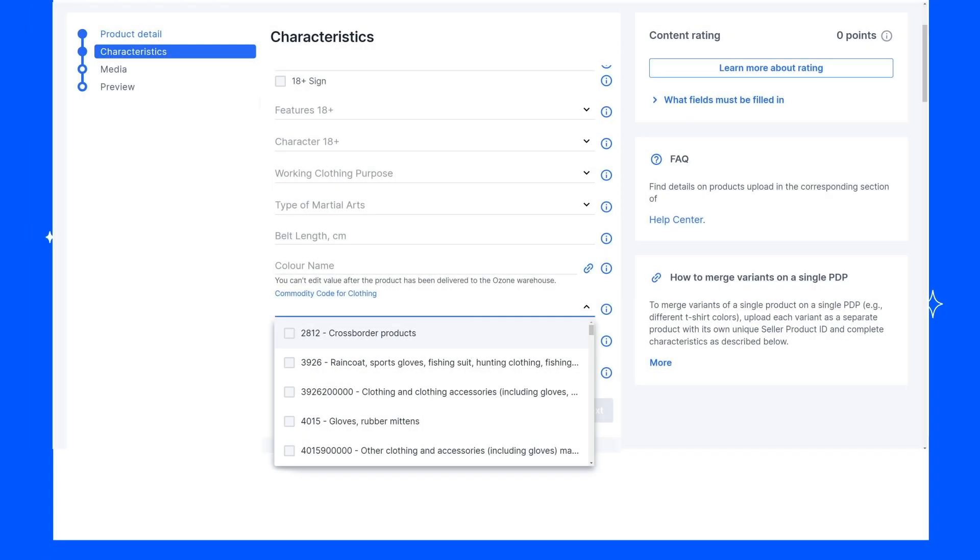If you can see the Commodity Code field in your Characteristics, you can choose the relevant code from the drop-down list or select Code 2812, Cross-Border Products, if the list offers such an option.